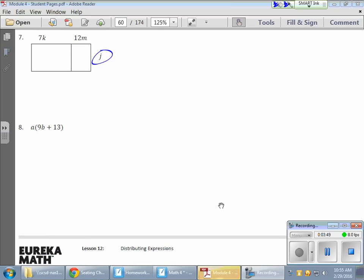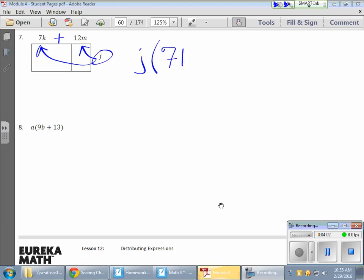This guy here, this j is being multiplied by both of these guys or both of these terms. And according to my tape diagram, they are being added together. So what's happening here, I have j being multiplied by 7k plus 12m. And so I can distribute that j. Now watch your order. Remember, variables need to be in alphabetical order.